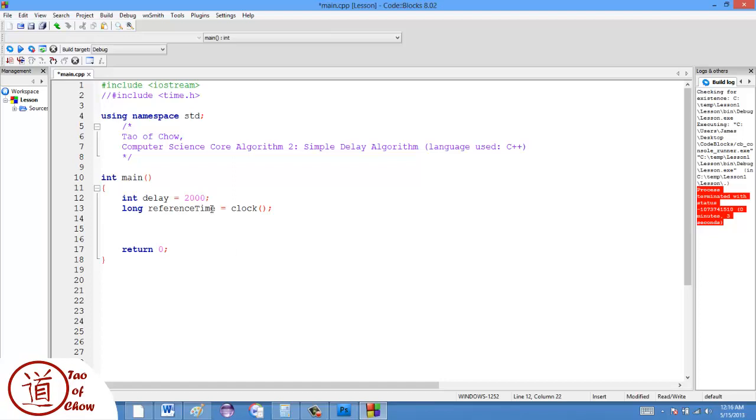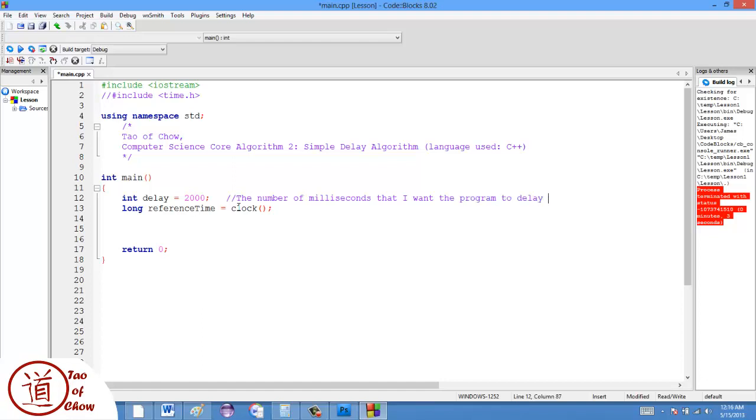Now, what this is meant to be is the number of milliseconds that I want the program to delay for. So I want to delay for 2000 milliseconds, which is 2000 seconds.